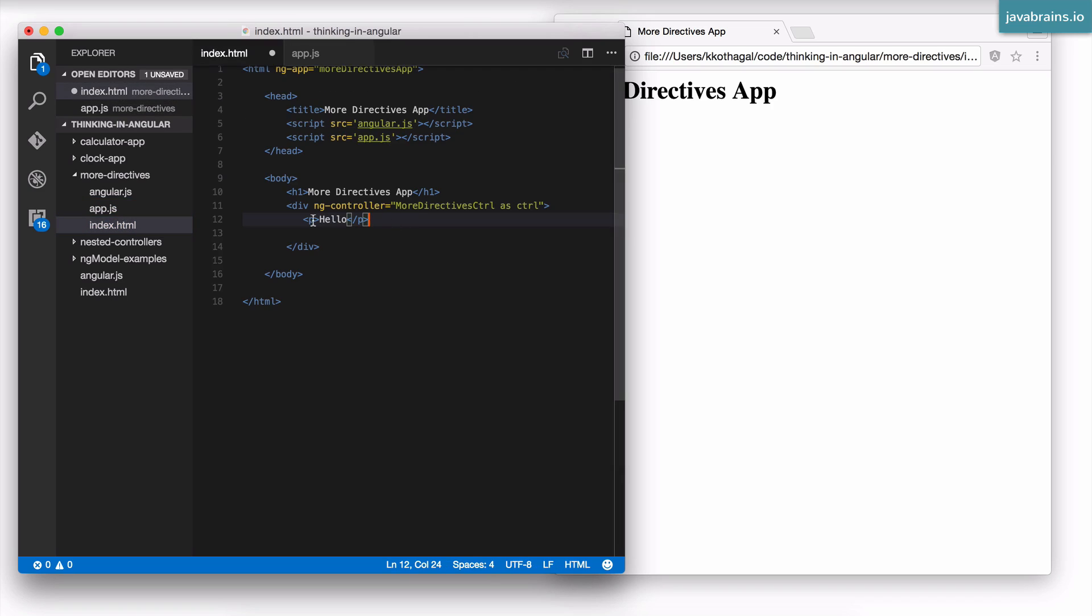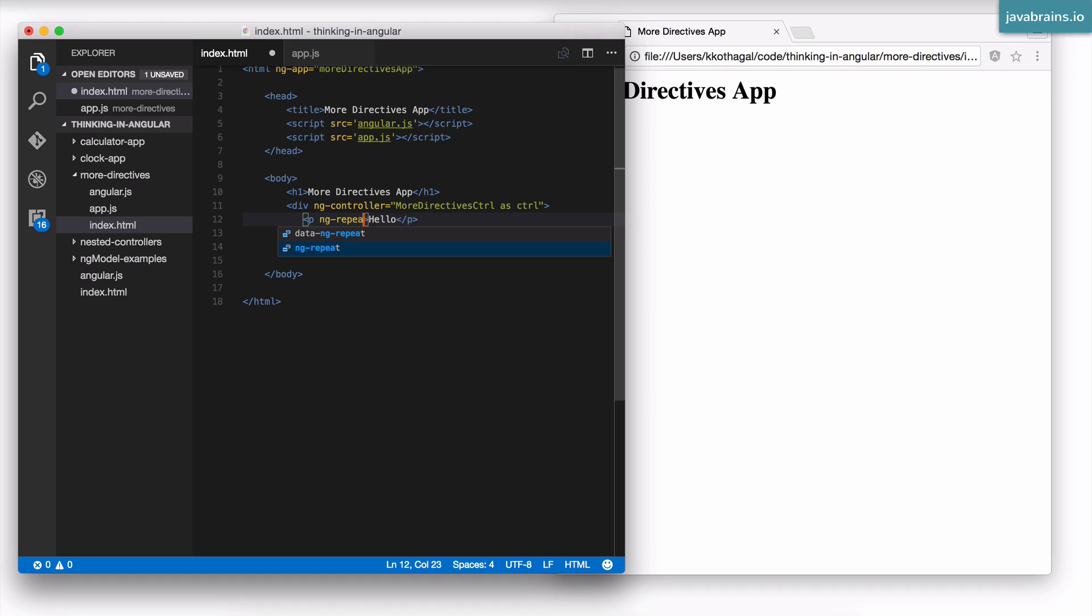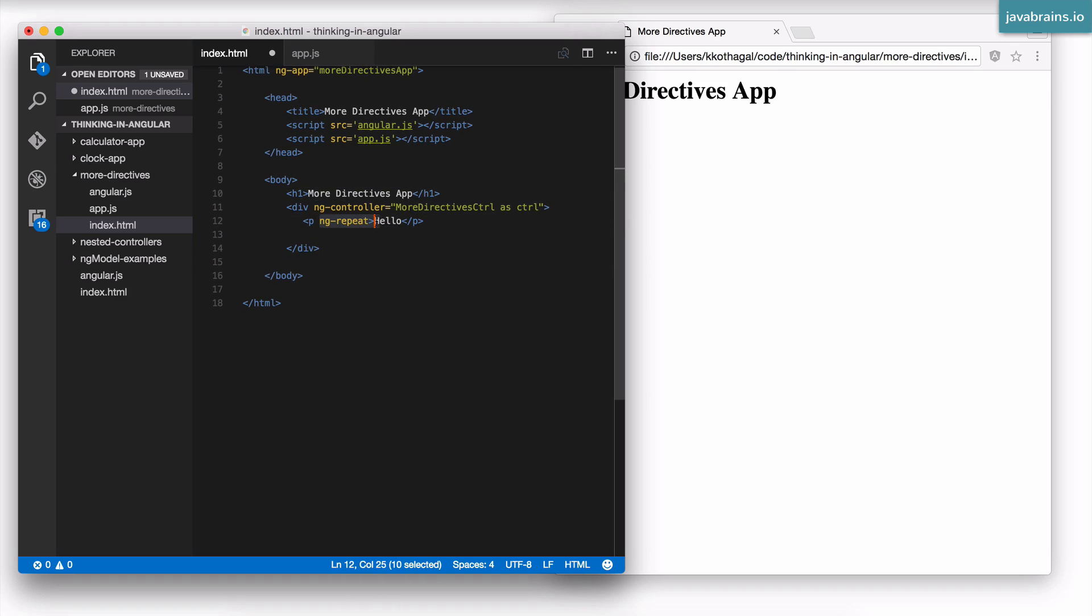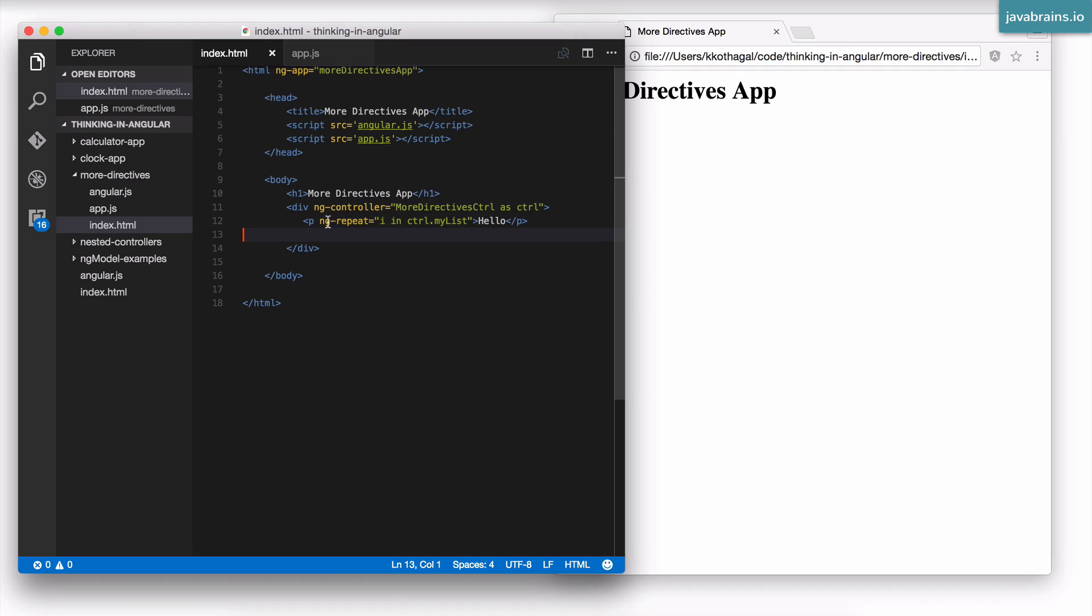I do that by using a directive called ng-repeat. ng-repeat repeats the element that the directive is assigned to. Here, ng-repeat is assigned to the paragraph tag, so this paragraph is going to be repeated multiple times. How do I tell it how to repeat over a list? It's very similar to a for loop. You have i in the list, so here the list is ctrl.myList. This is how you use ng-repeat.